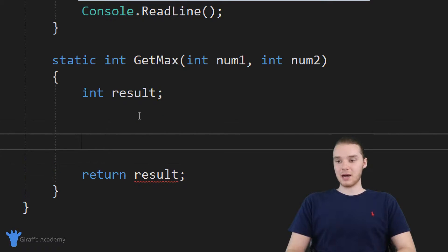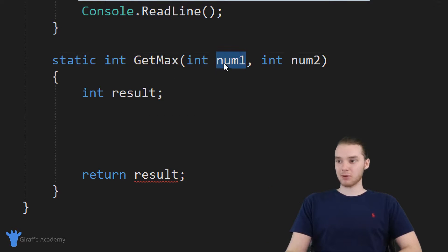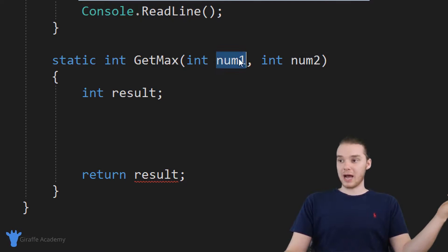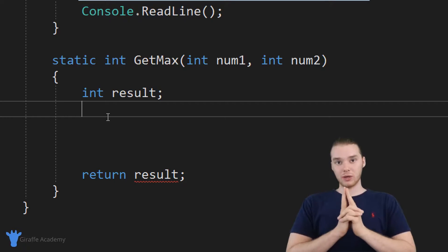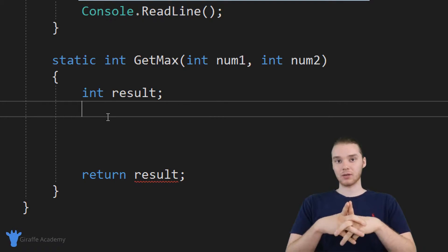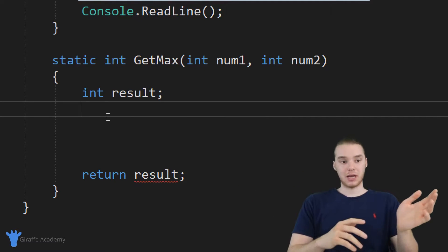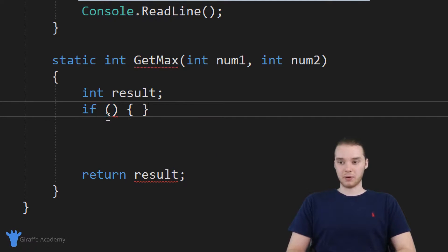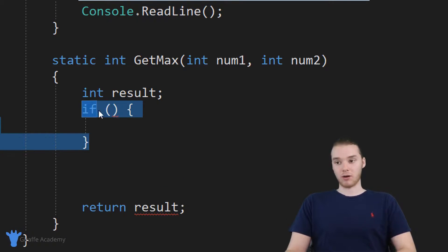Inside of this method, our goal is to figure out which number is bigger. We don't know if num one is bigger or num two is bigger — we have no idea. But all we know is that we have two numbers here that we can work with. So what we want to do is use an if statement, and an if statement will allow us to do something when a certain condition is true and do something else when a certain condition is false. I'm going to make an if statement with open and closed parentheses and an open and close curly bracket.